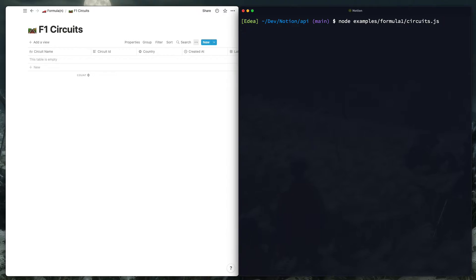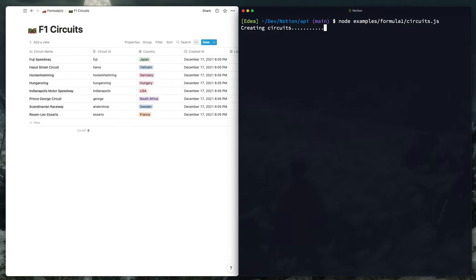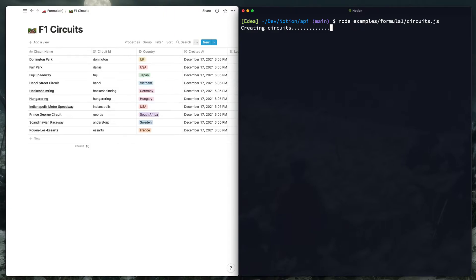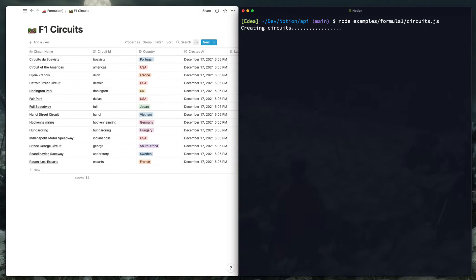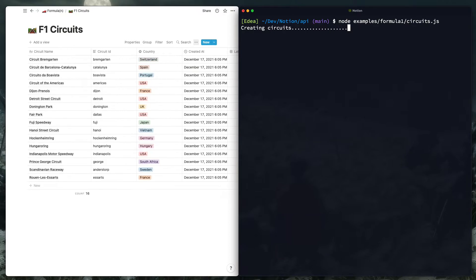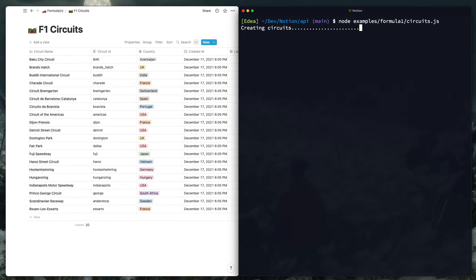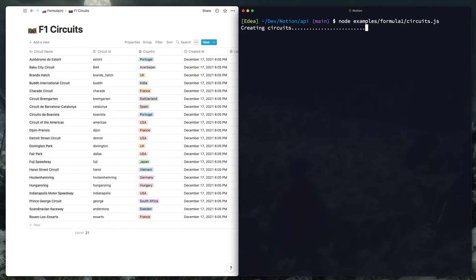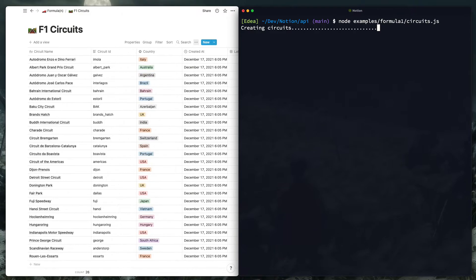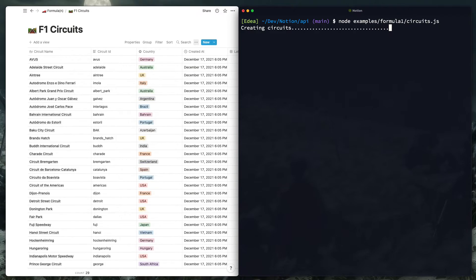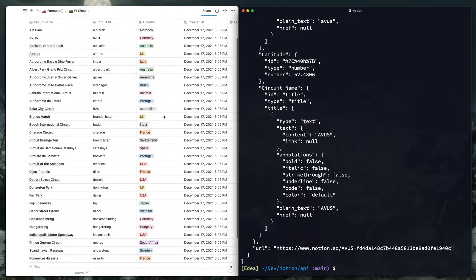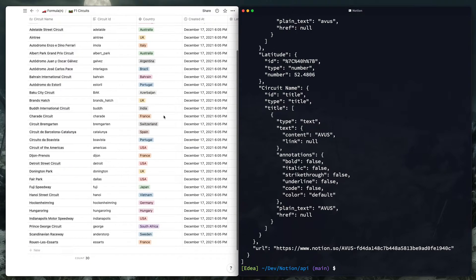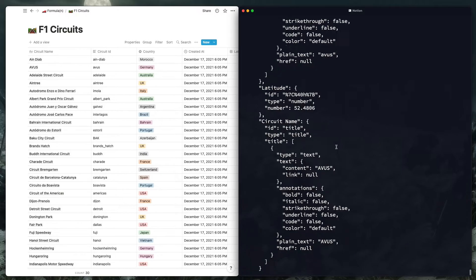And yep, I'm creating them in reverse order so that they'll be sorted alphabetically from the top there. So okay, that's done. So I'm only fetching the first 30 results from the API right now.